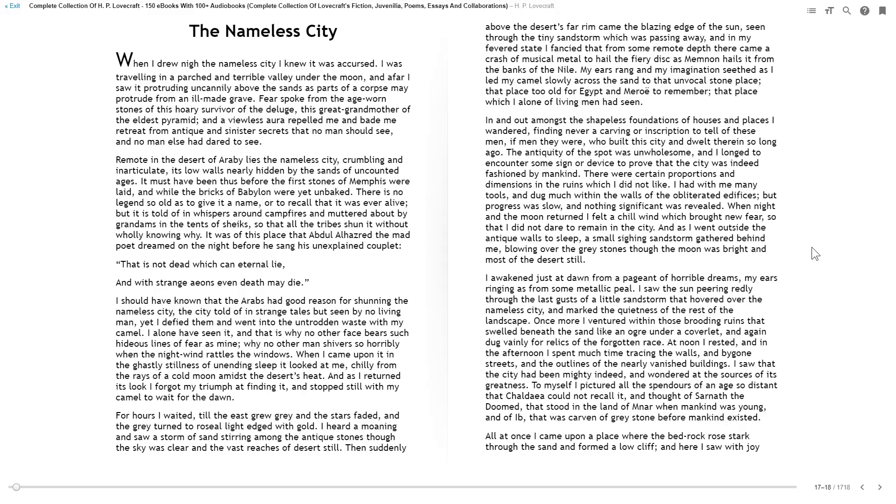It must have been thus before the first stones of Memphis were laid, and while the bricks of Babylon were yet unbaked. There is no legend so old as to give it a name, or to recall that it was ever alive. But it is told of in whispers around campfires and muttered about by grandams in the tents of sheikhs, so that all the tribes shunned it without wholly knowing why.